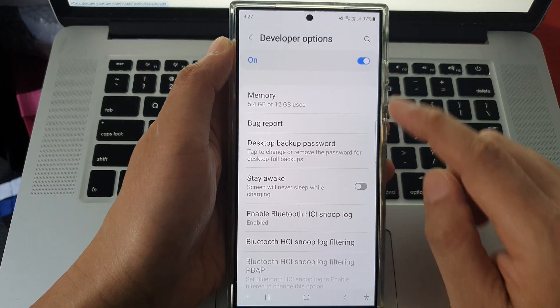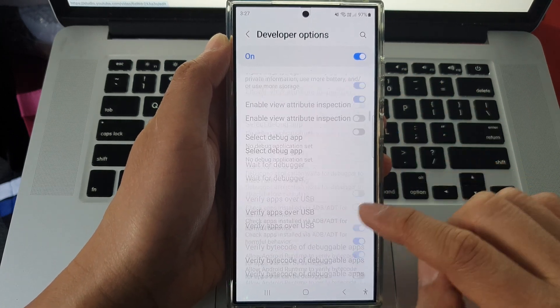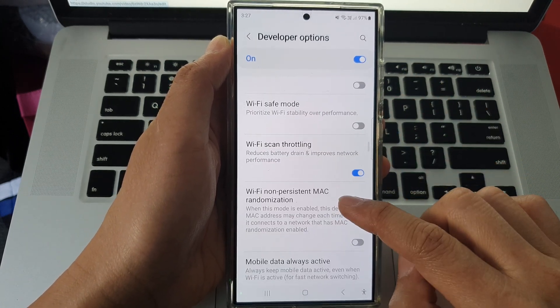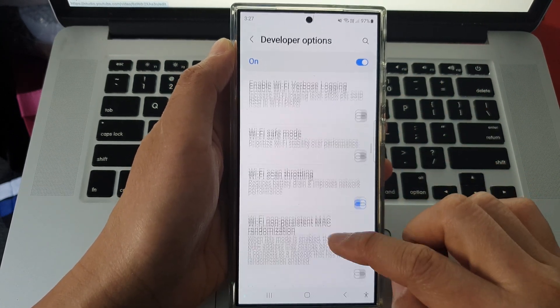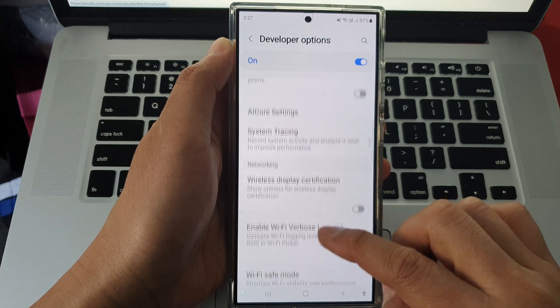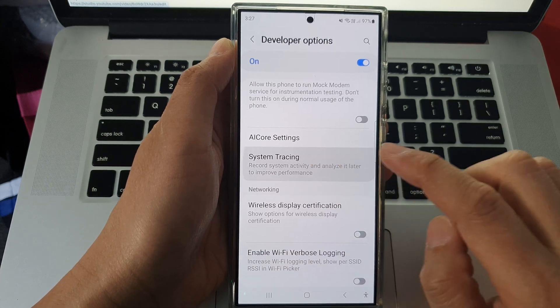In developer options, scroll down. Then tap on system tracing.